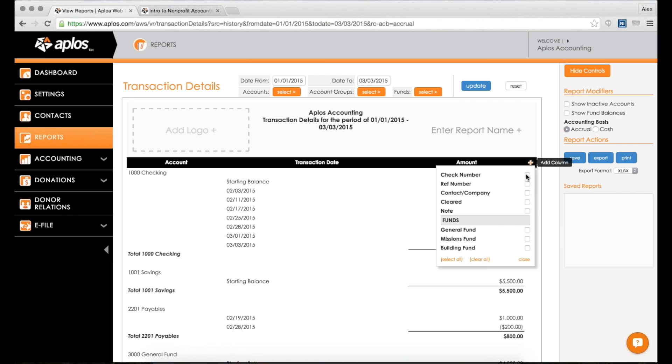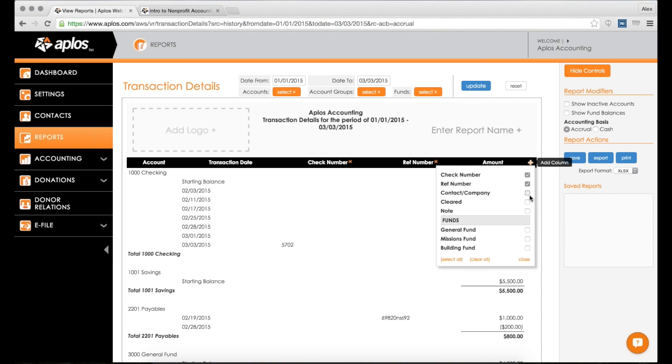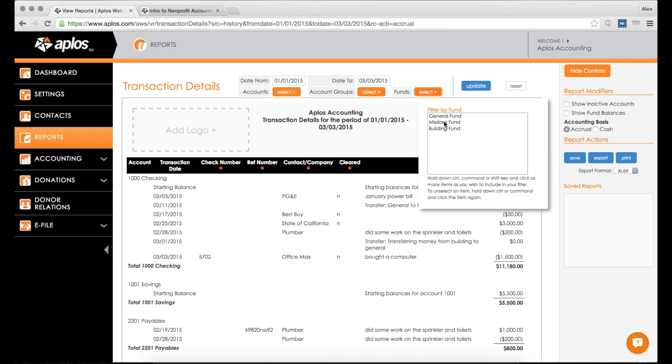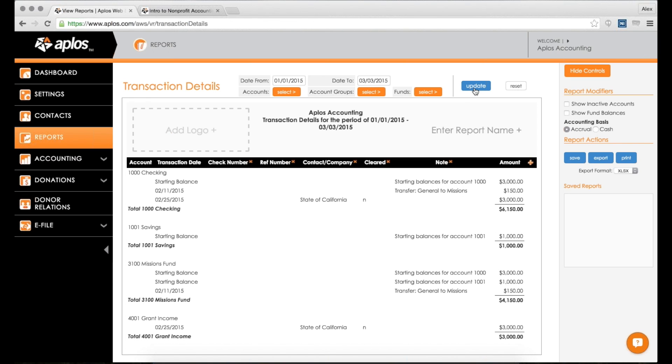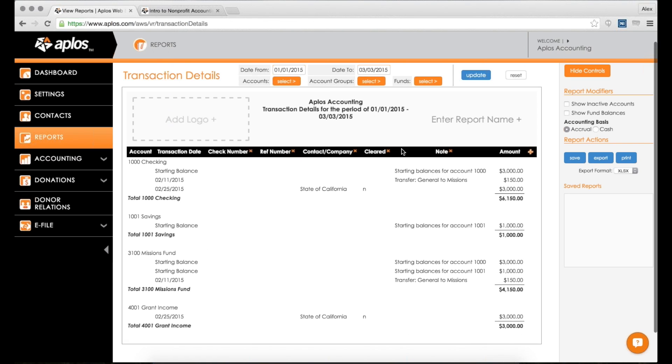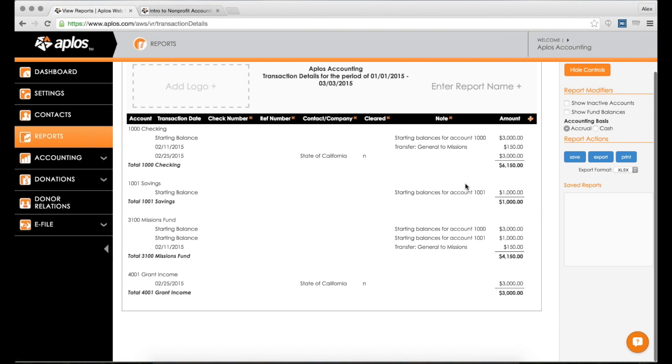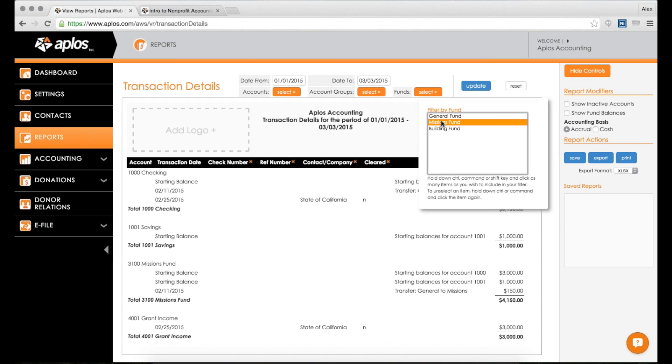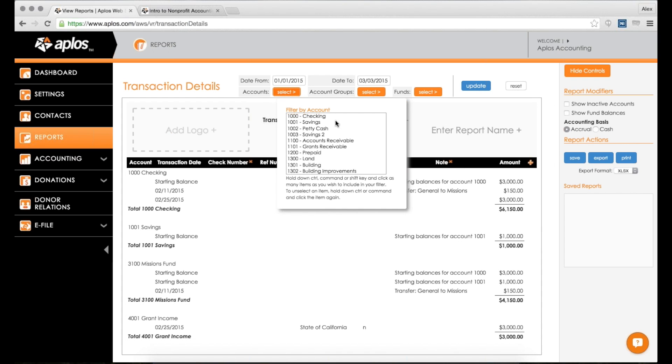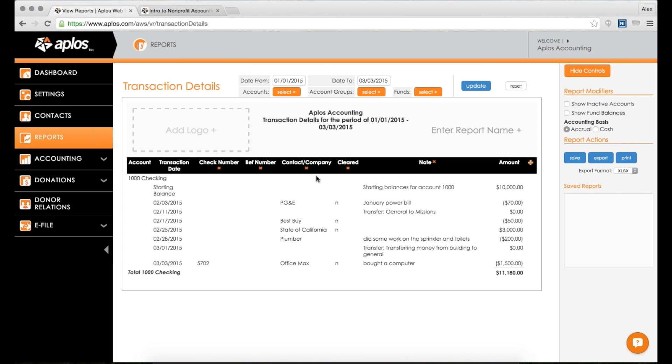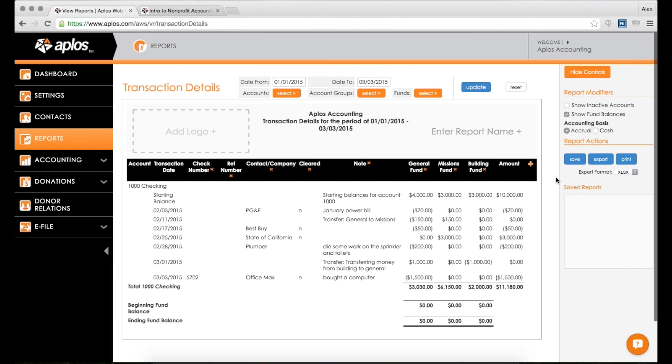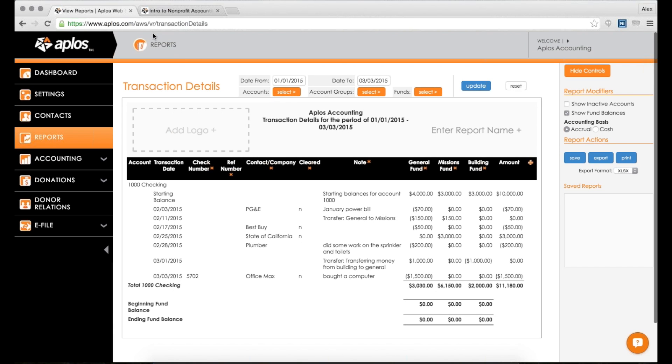Some other stuff you can do here in transaction details is add columns - if I wanted to add more information, I can. I can also use the filters up here at the top, which is kind of new to the reports we've seen so far. I can filter by a certain account, group, or fund. For instance, if I wanted to see all transactions that have hit my missions fund, I would select that fund, click update, and that now changes the report to show me only transactions that have impacted my missions fund. Along the same lines, if I wanted to do something that is only for my checking account, I would select my checking account, click update. Then now per date range, here's all the transactions that have impacted my checking account. You can also do the fund balance thing here too.